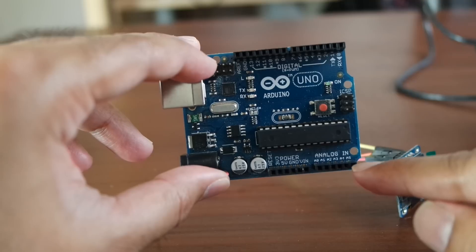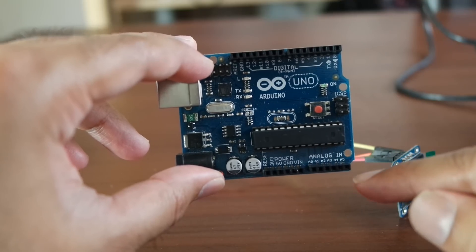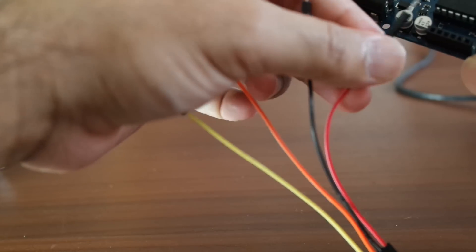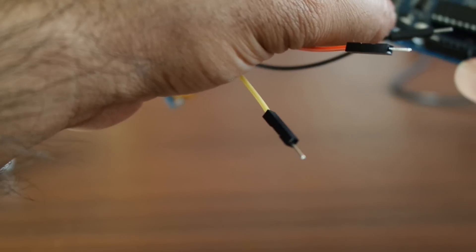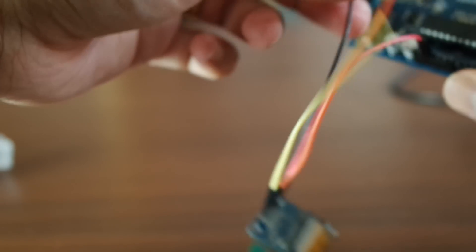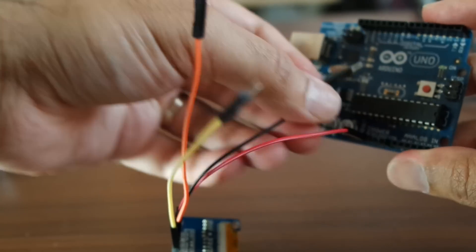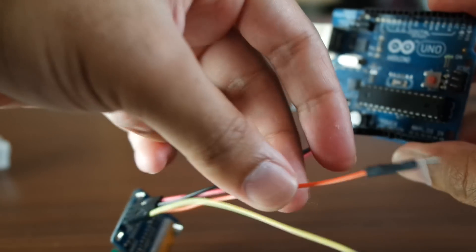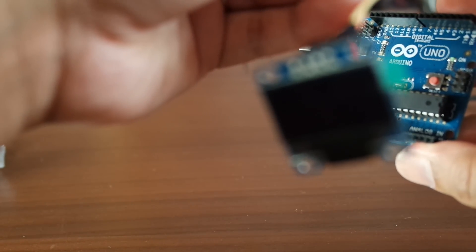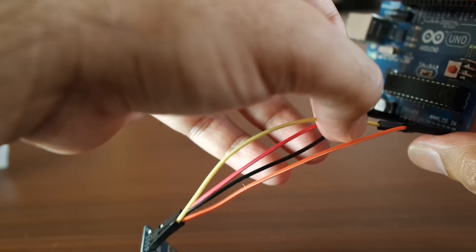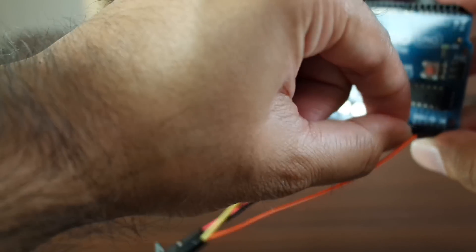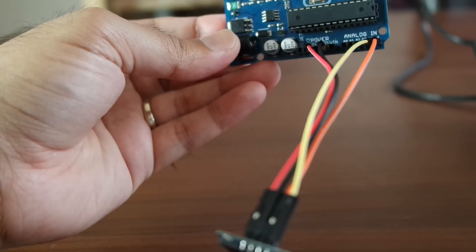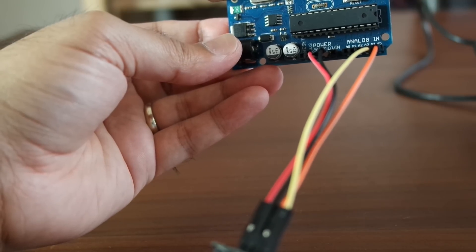Let's go ahead and connect that up. Red is power, so put that into 5 volt. Ground is the black. The orange is SCL, which goes into A5, I think, and SDA goes into A4, like so. Let me just check those two are the right way around... SDA and SCL, yeah.